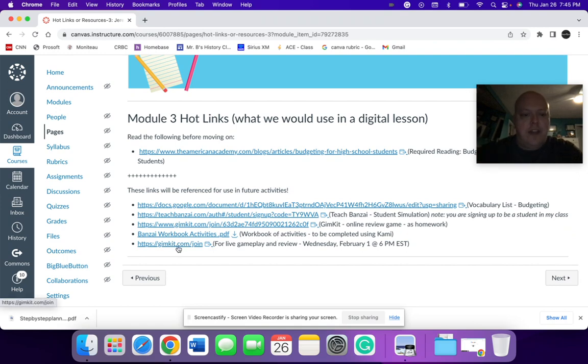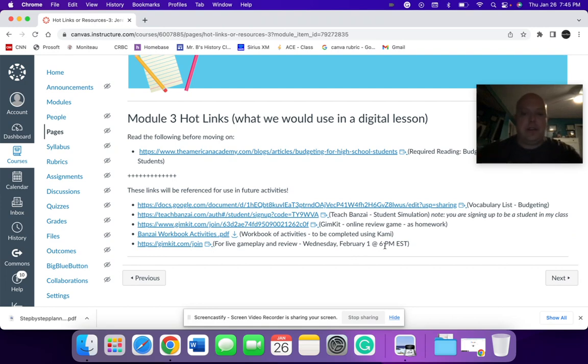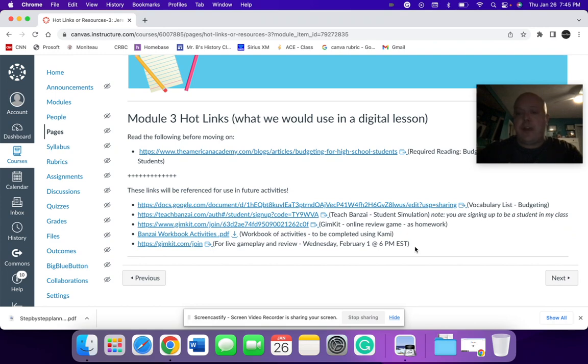And then finally, a GIM kit for live play, which we would have scheduled here in this sense. So the GIM kit I took from two perspectives and the first would be if it was a high school class and we had a set meeting time, this would be the part of our meeting for a class.